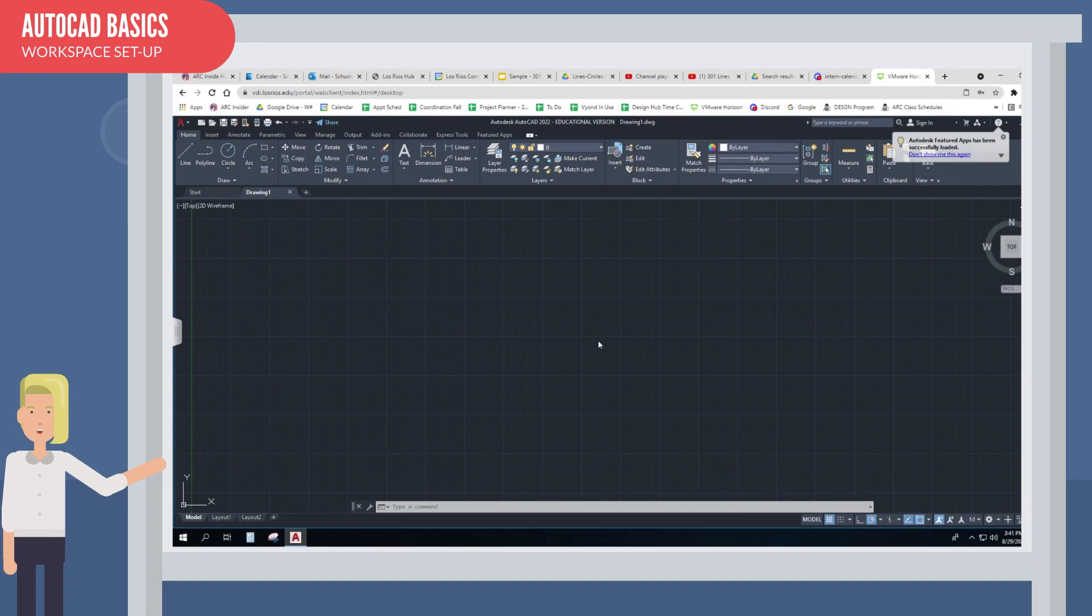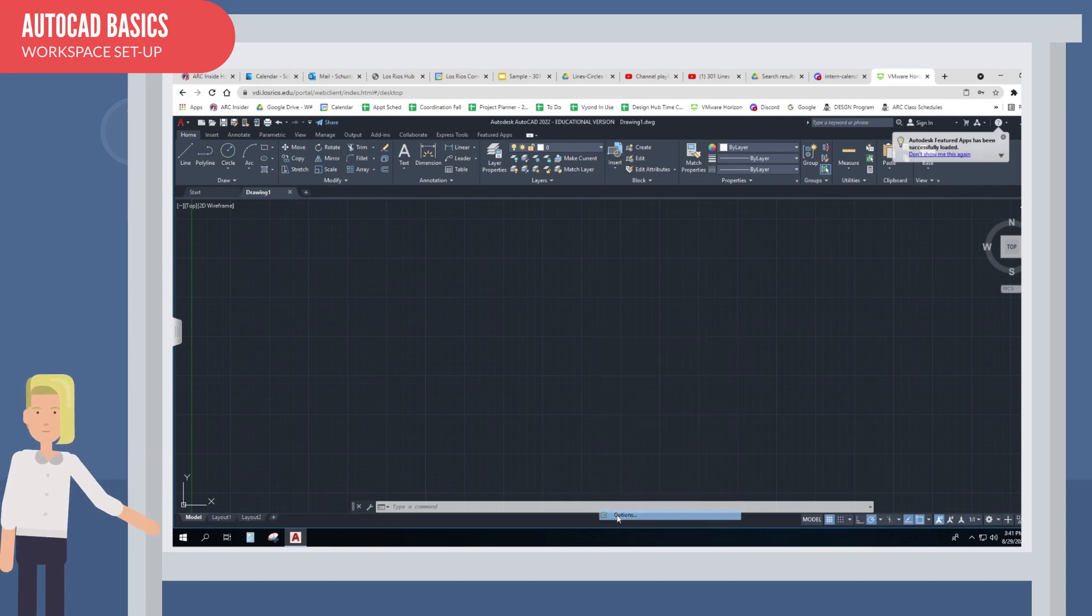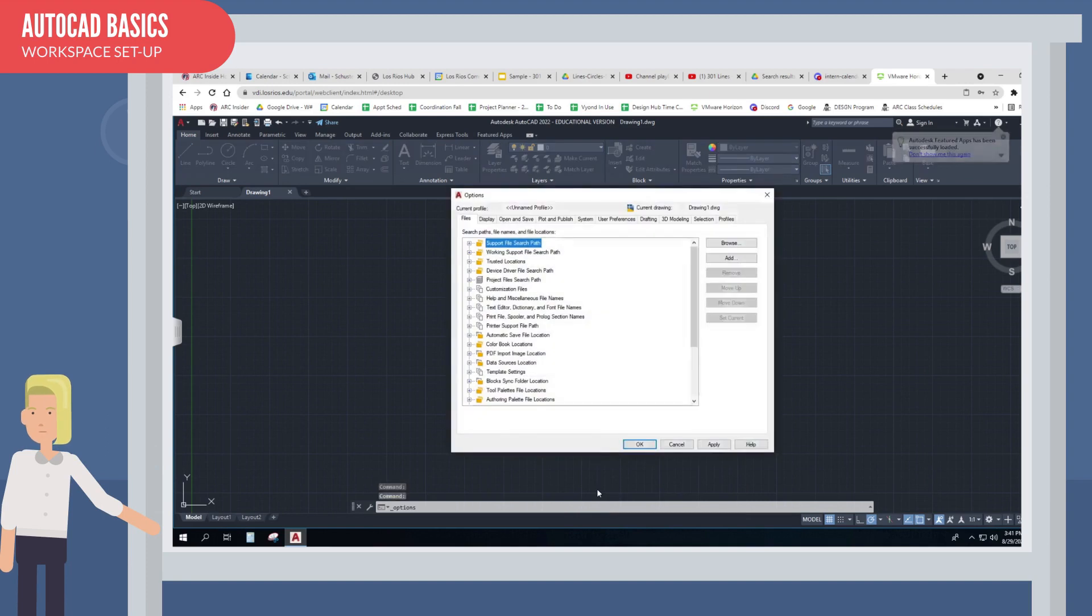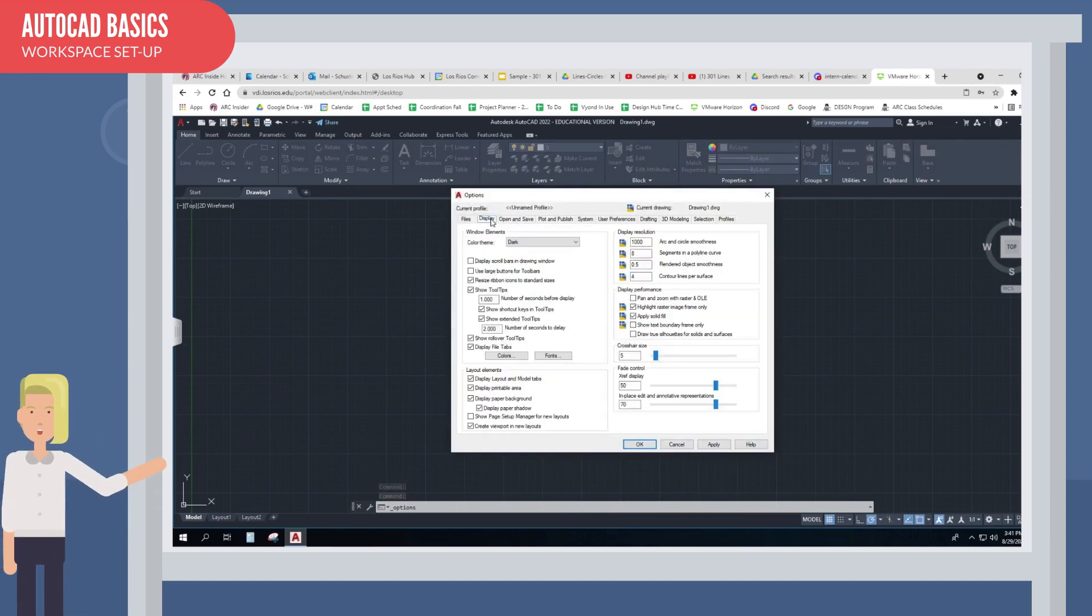To do so, hover the mouse anywhere in the main drawing area and then right-click the mouse. Select options from the menu that pops up. When the dialog box comes up, choose display, then follow the example.